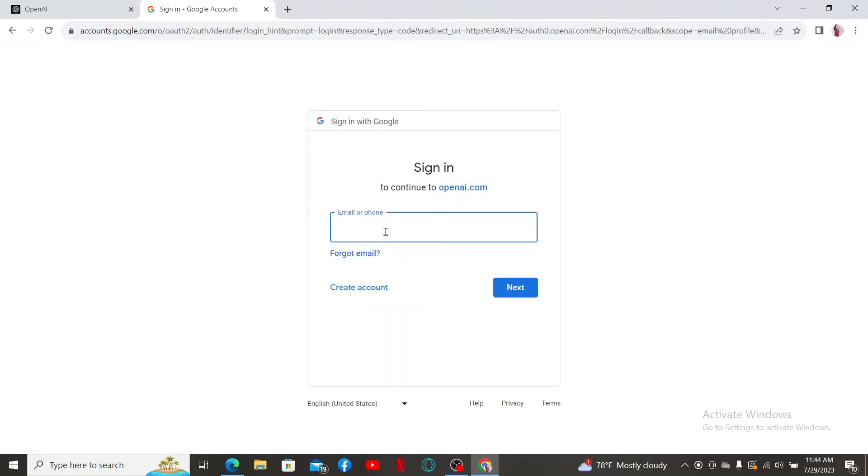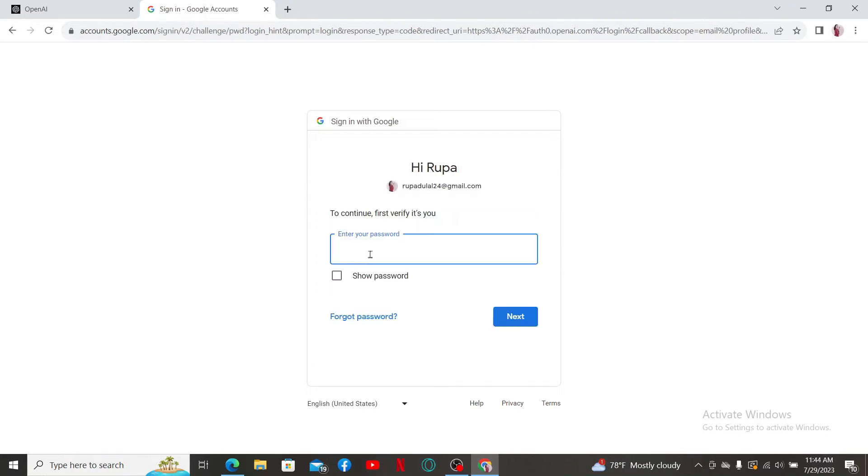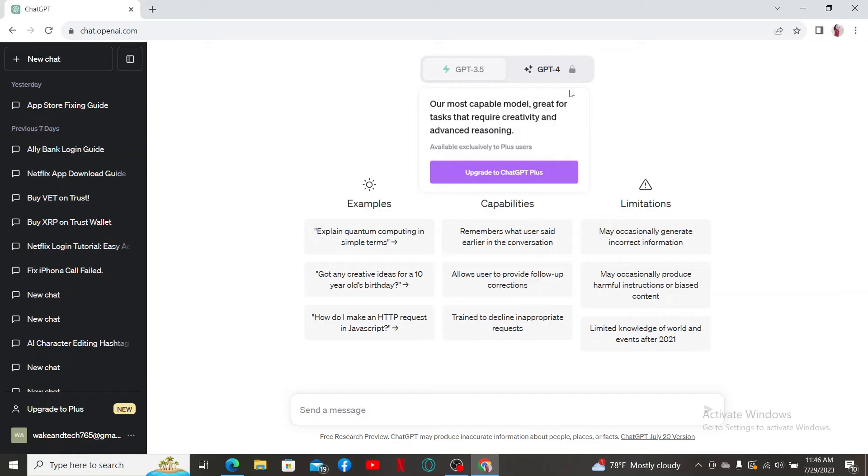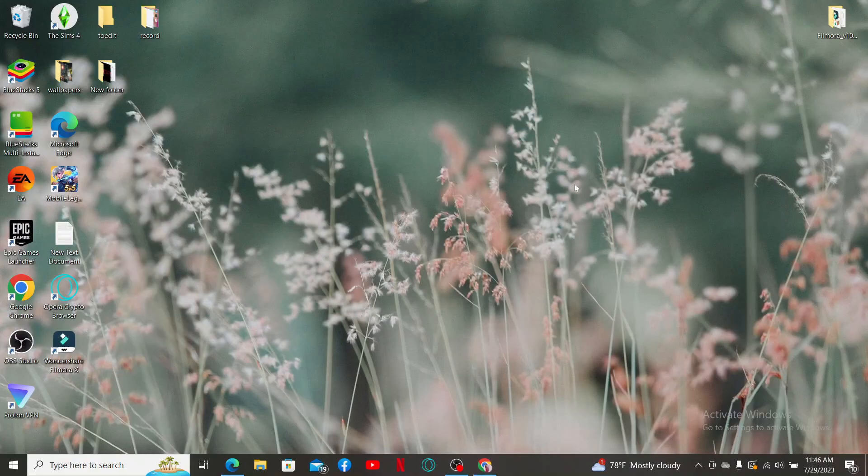Now enter your password for your Google account on the next page. After you are done, click Next. Soon after, if you've subscribed to ChatGPT Plus, you'll land on the main home page of ChatGPT-4 with Google. That is how it can be done.